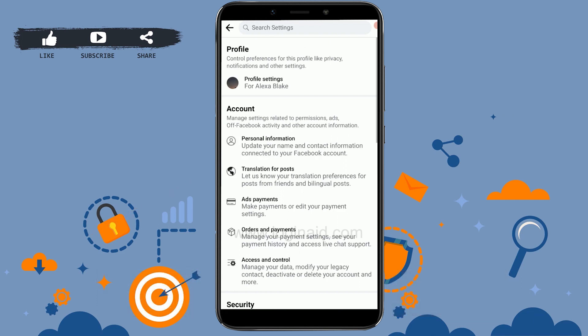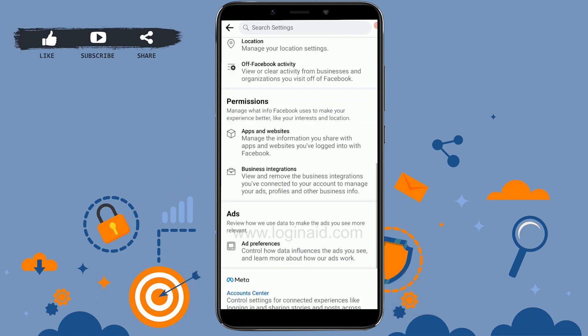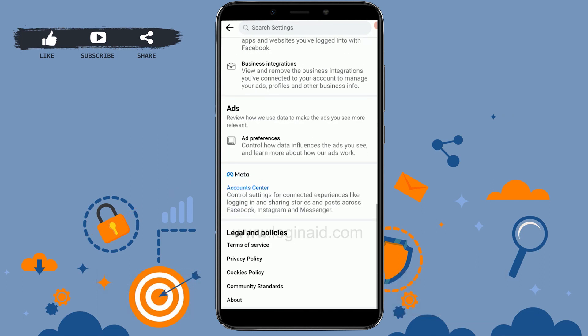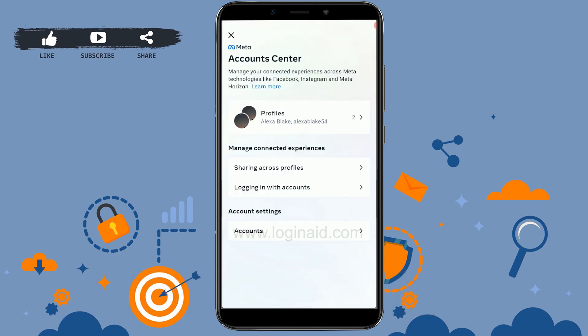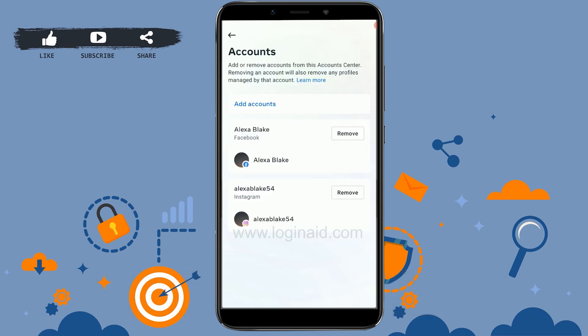Once you're in Settings, scroll down to the very bottom and tap on Account Center. Once you're at the Account Center, tap on Accounts inside Account Settings.